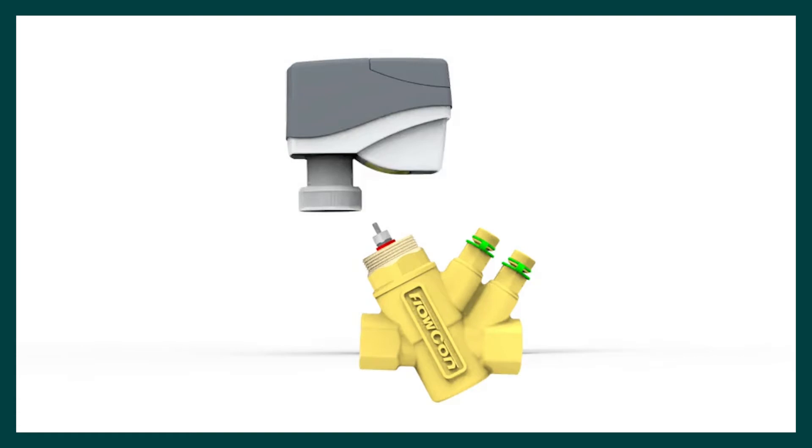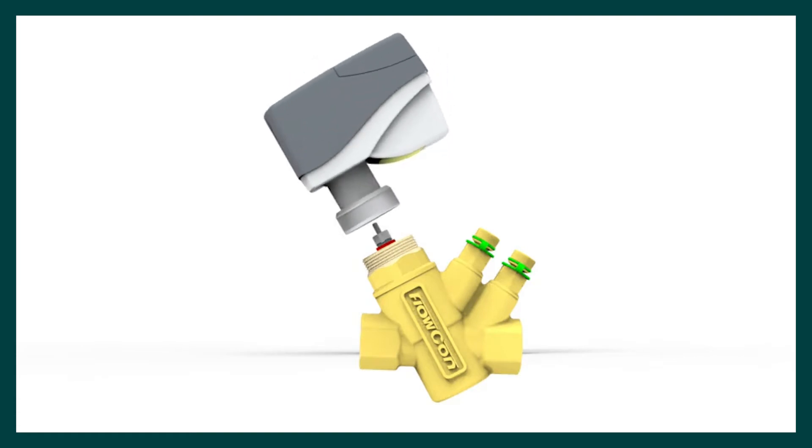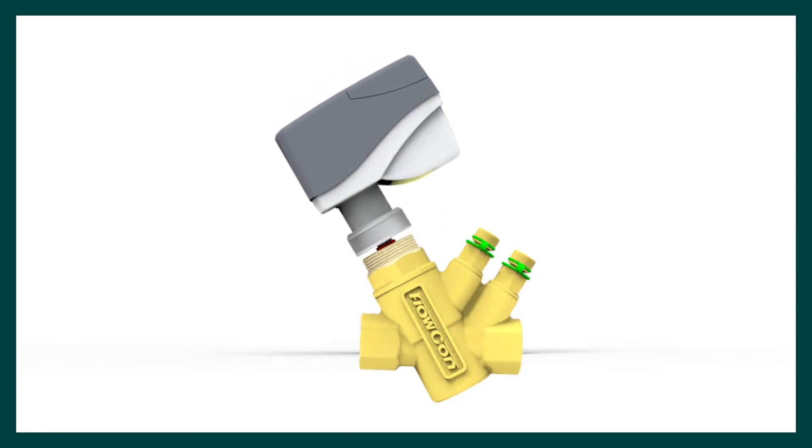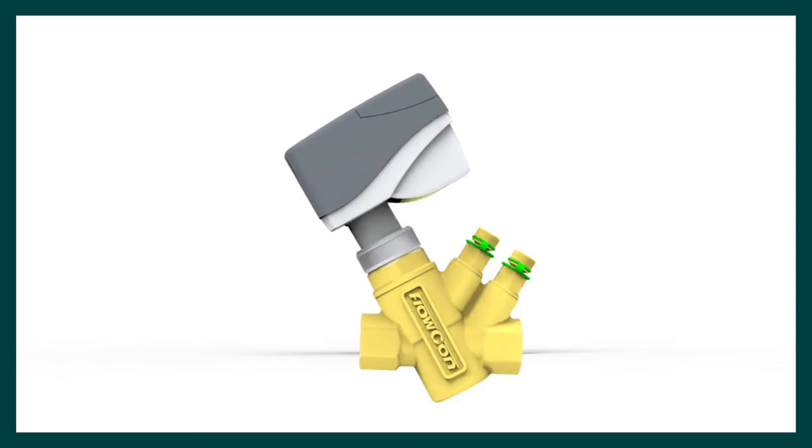Align the actuator to the PICV threaded insert. Rotate the locking ring clockwise by hand until hand tight. The actuator is suitable for mounting upside down, but we recommend mounting the actuator above the horizontal body facing upwards.